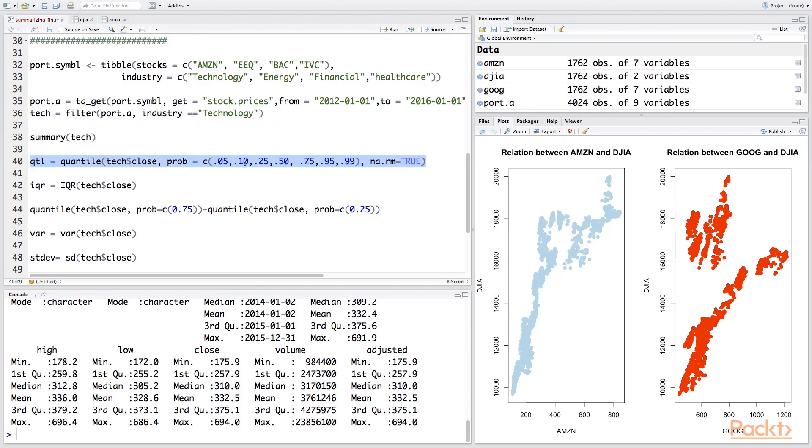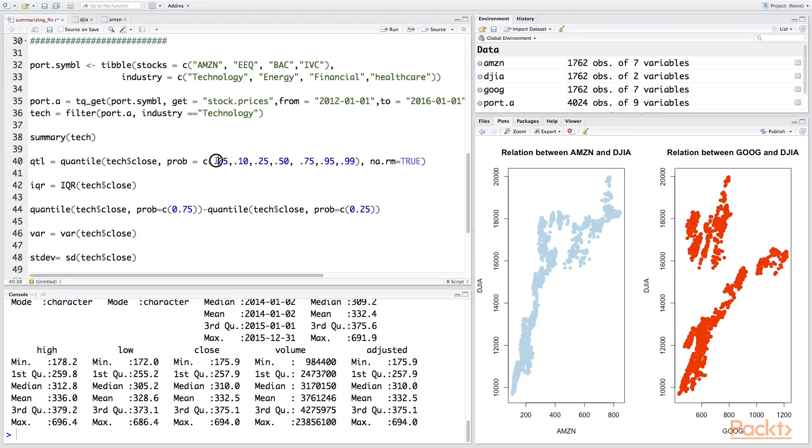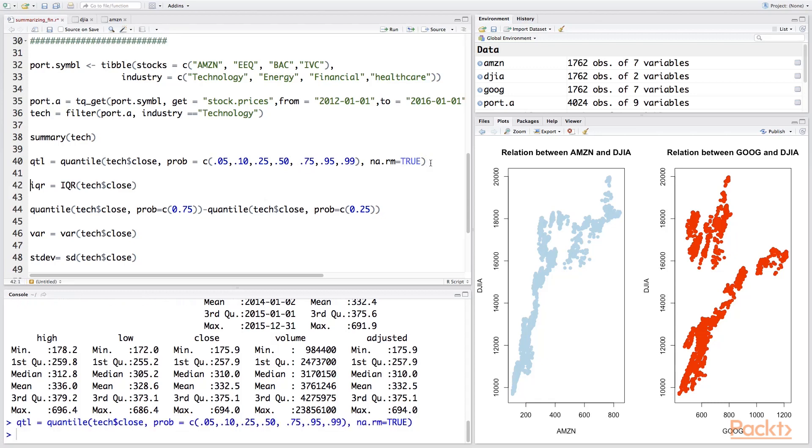The first argument is the vector—here we are going to use the closing prices. The next argument is the probability, where we have to specify the percentiles that we want to generate the data for. So here we are specifying we want the 5th percentile, the 10th, the 25th, the 50th which is the median, 75th which is the third quartile, and so on and so forth. So let's run this and we can look at the quantiles.